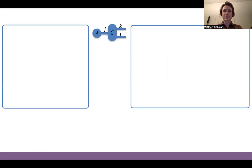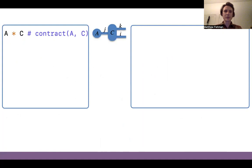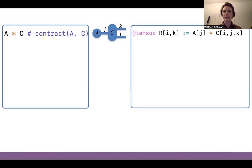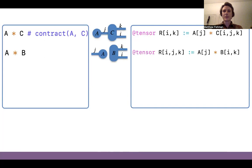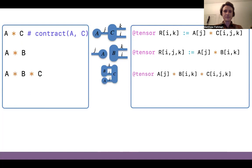For example, if we were going to contract two ITensors A and C over the index j, in iTensor we just use the contract function, which has the alias star (*). So we can just do A * C and they remember that they both had the index j and contract over it. Whereas with a library like TensorOperations or Tullio, we represent the same operation by giving labels to the Julia arrays. As we get to more complicated operations, we can also represent outer products of two tensors with the same star operator.